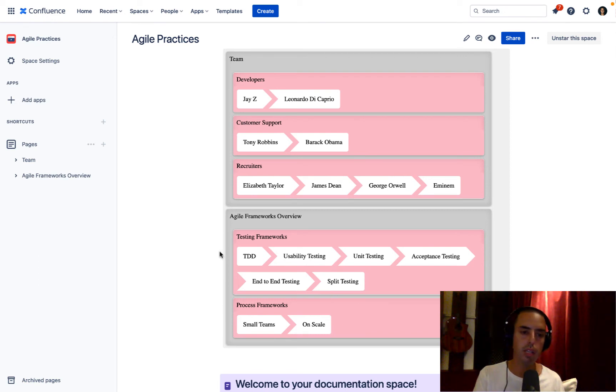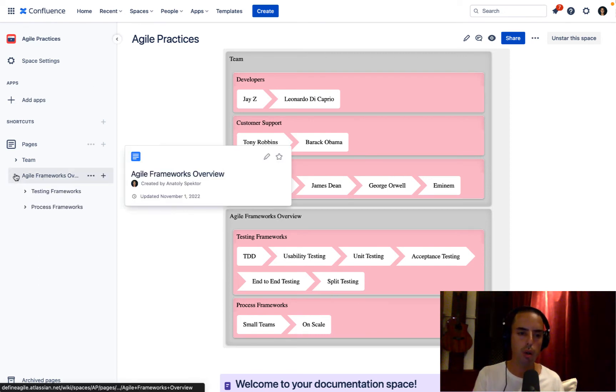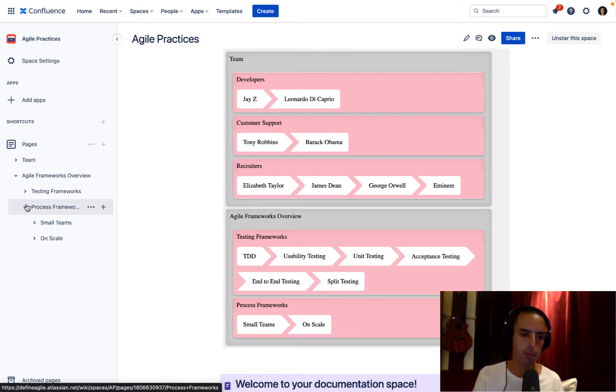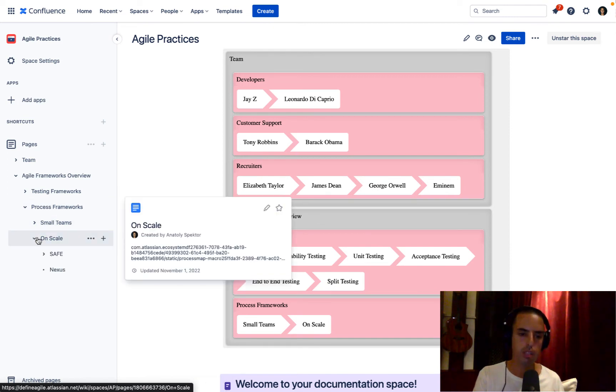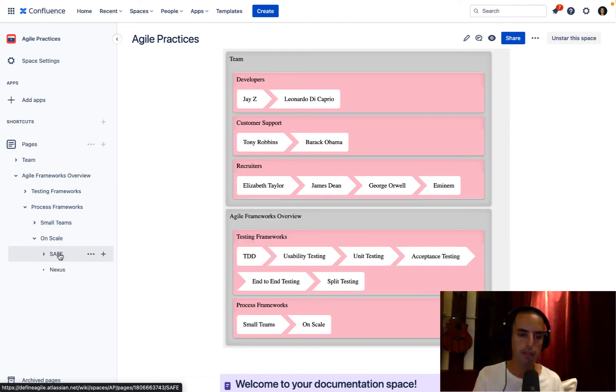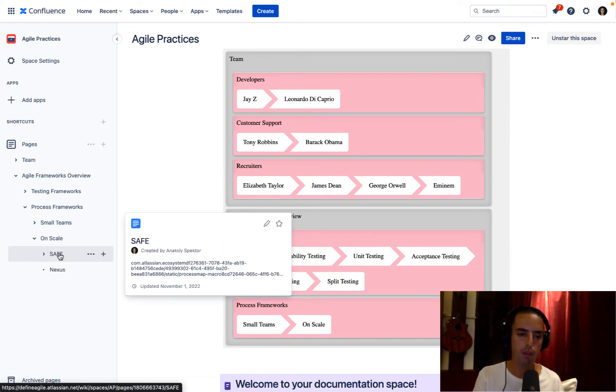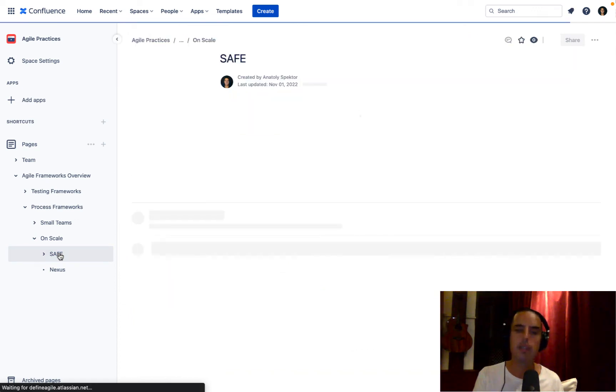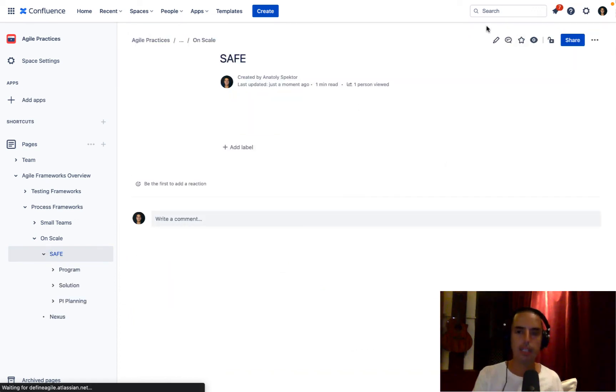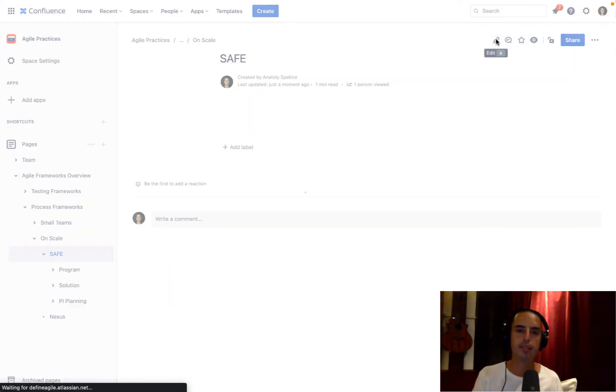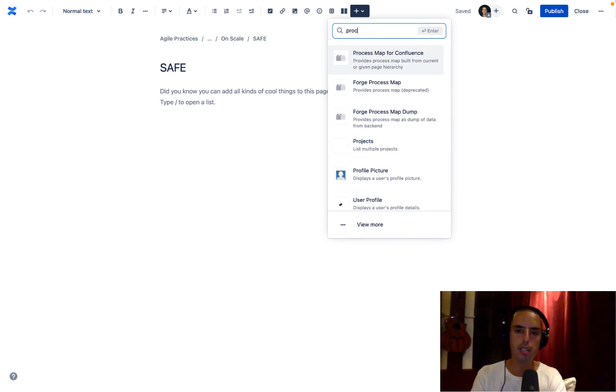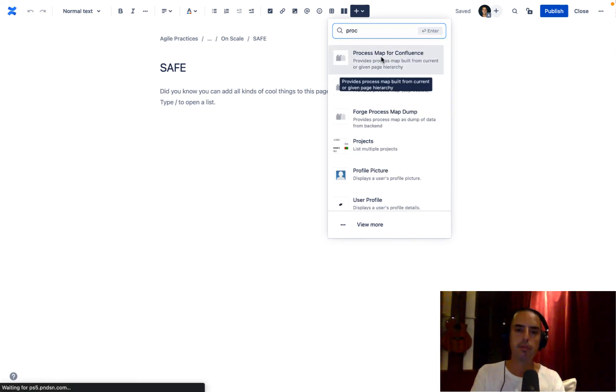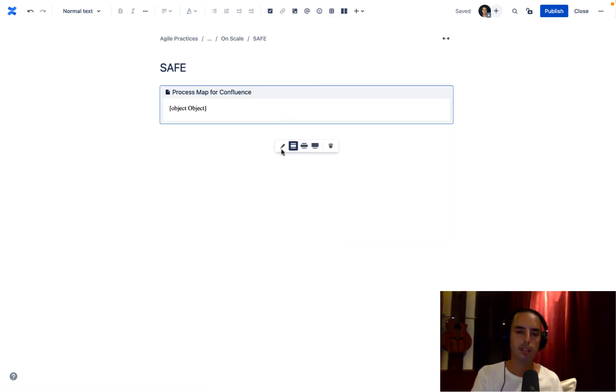But you can do it not only on the top view, you can go and put it anywhere you want. So let's say we have SAFe and we have SAFe framework. So let's click on this page. Let's click edit. Let's drop in the process map. Click edit again.